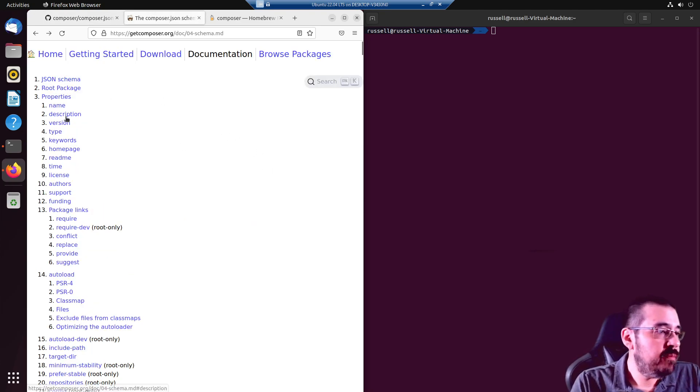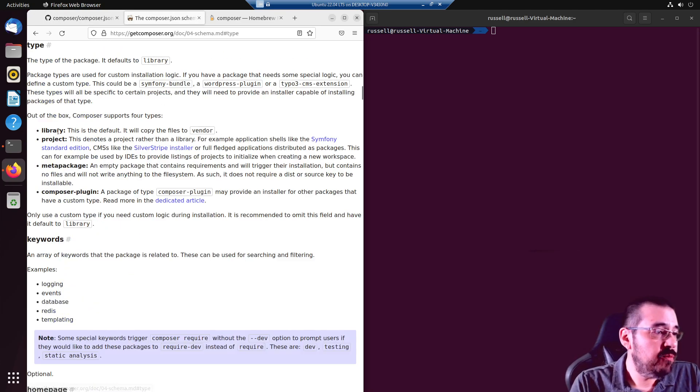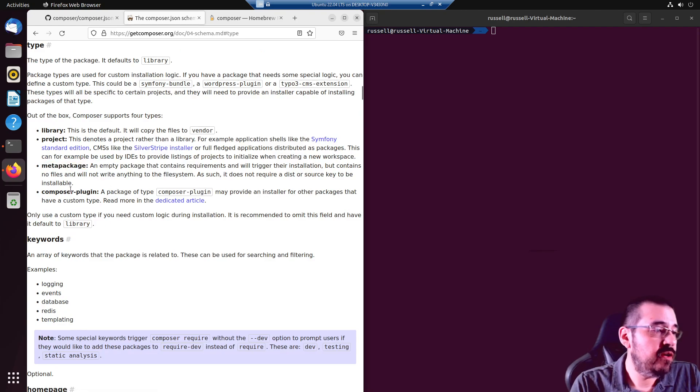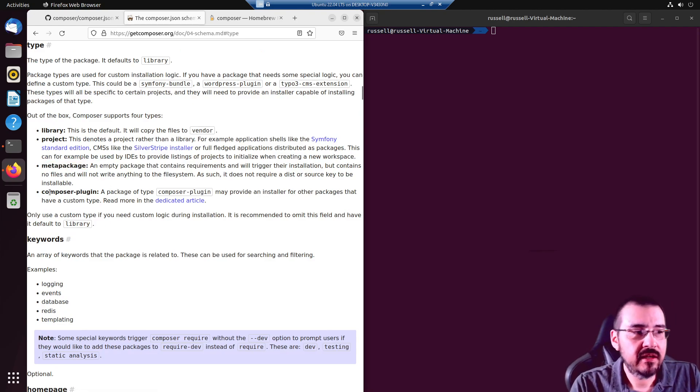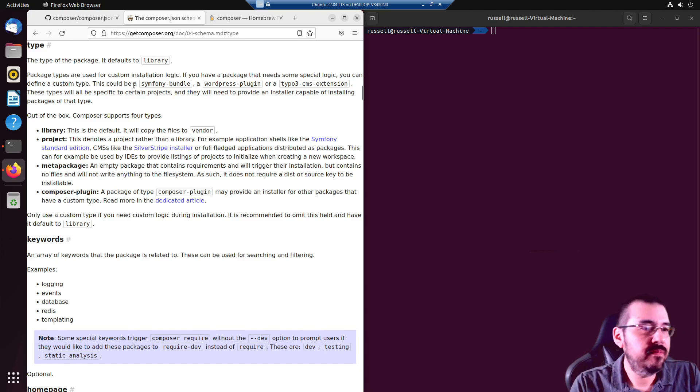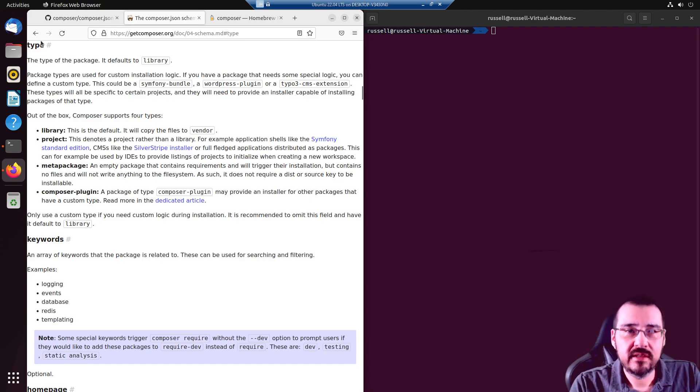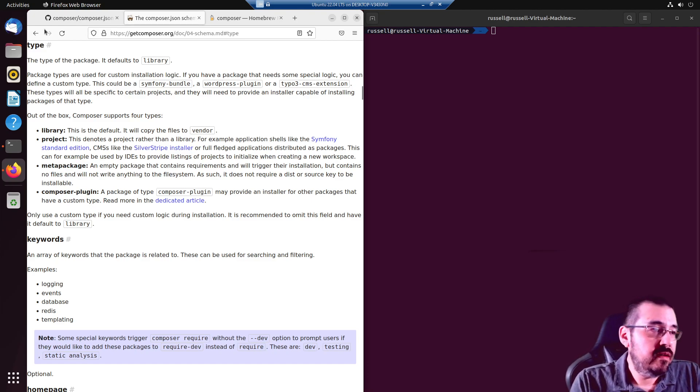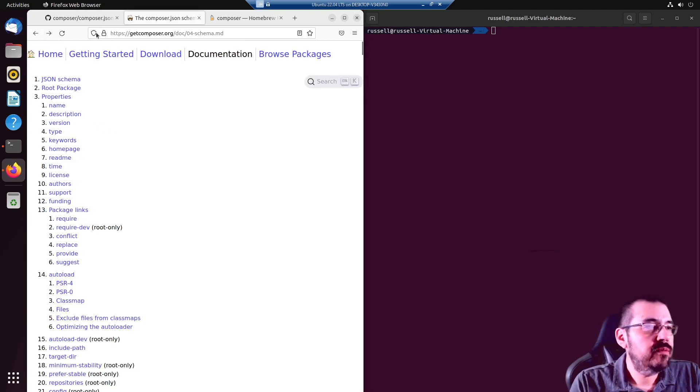Or there's a couple others. I'm not really sure what they are. I've never used them. Metapackage, Composer plugin, Composer itself. It's a plugin ecosystem. It's like boggling, really.